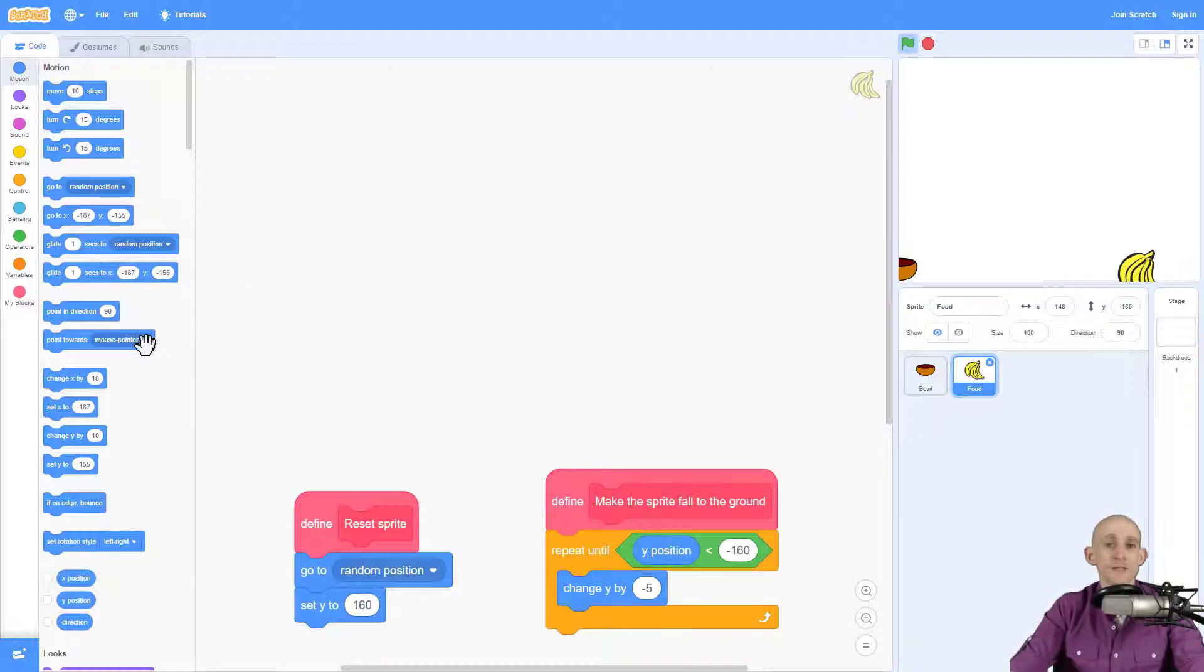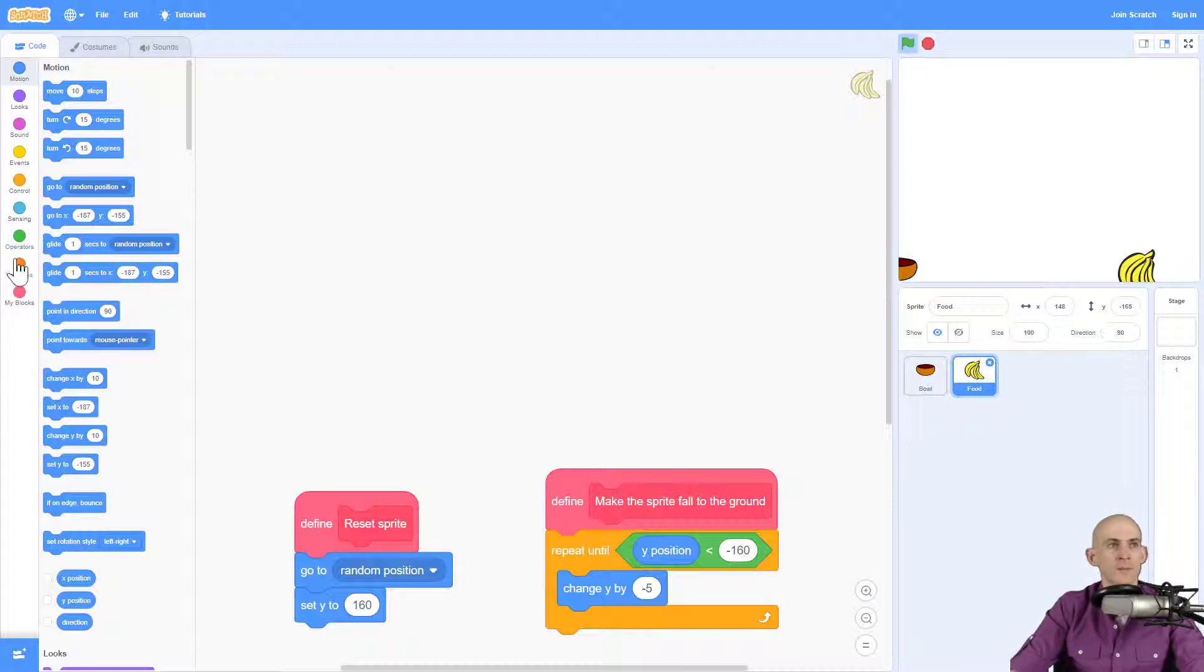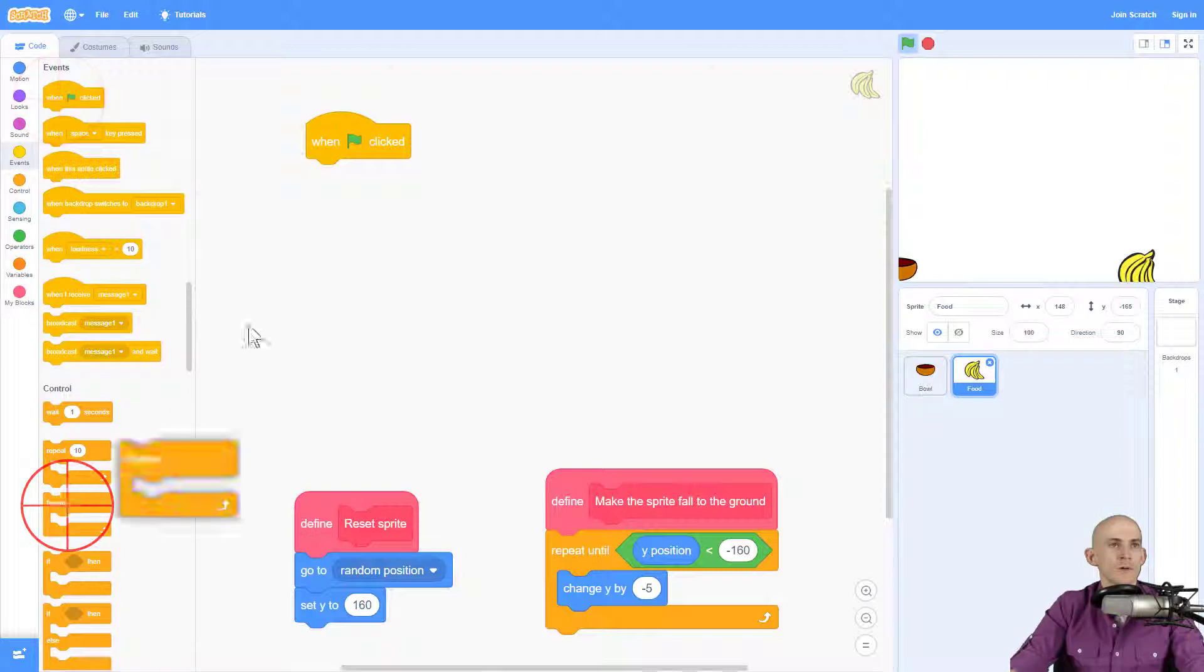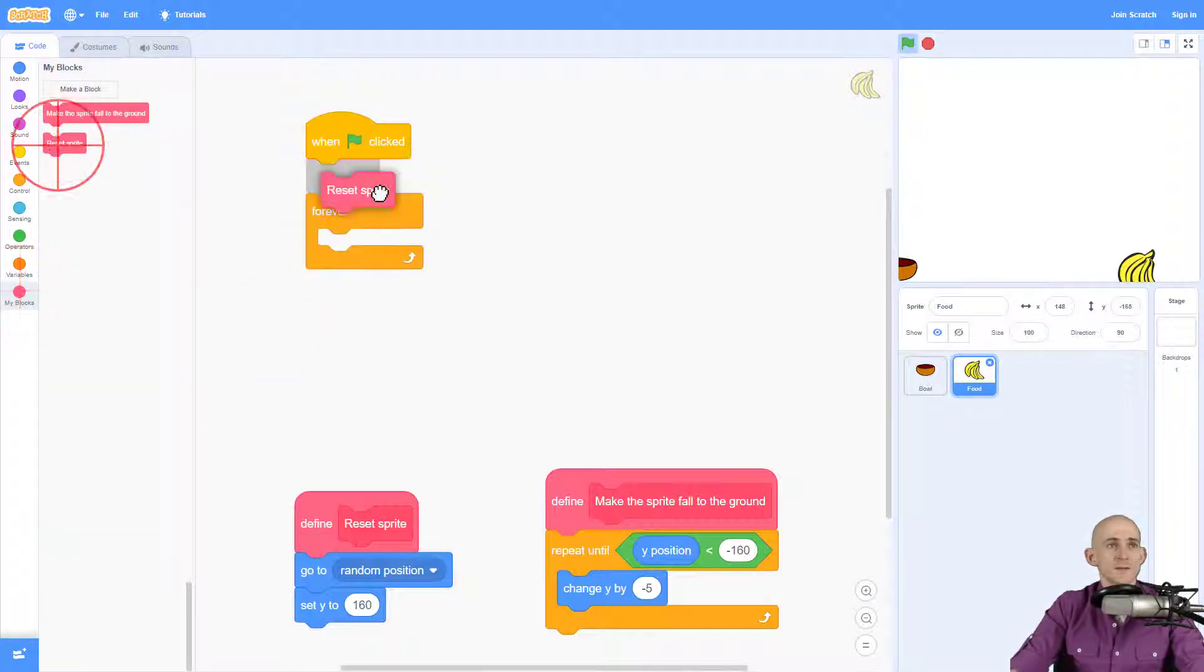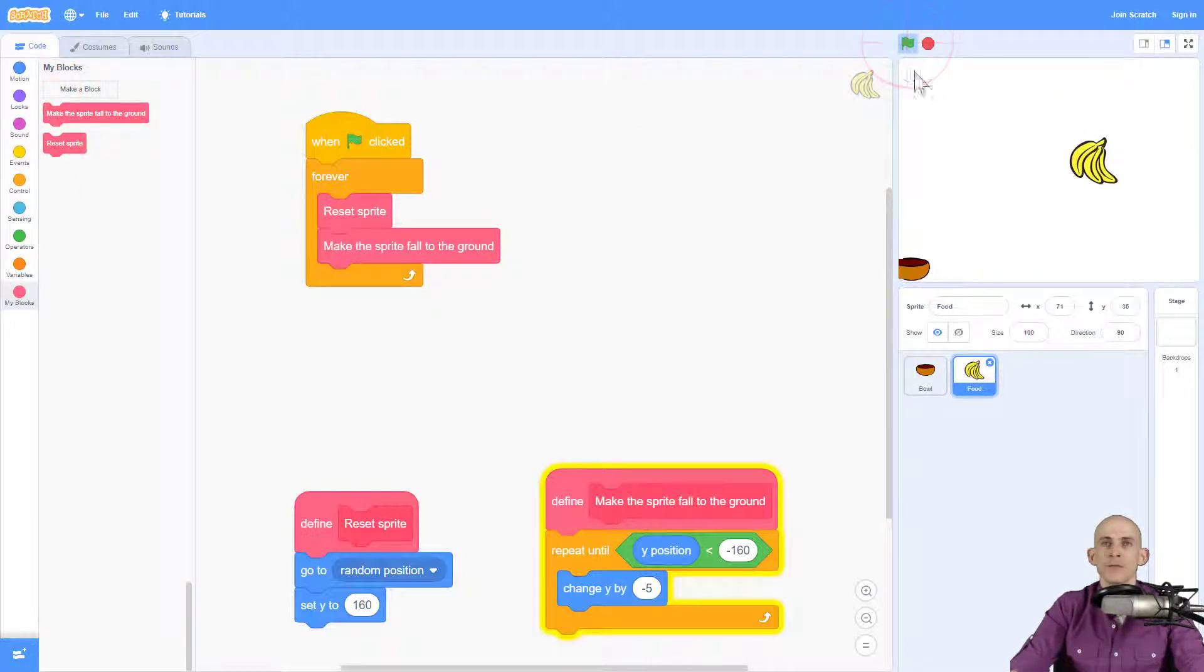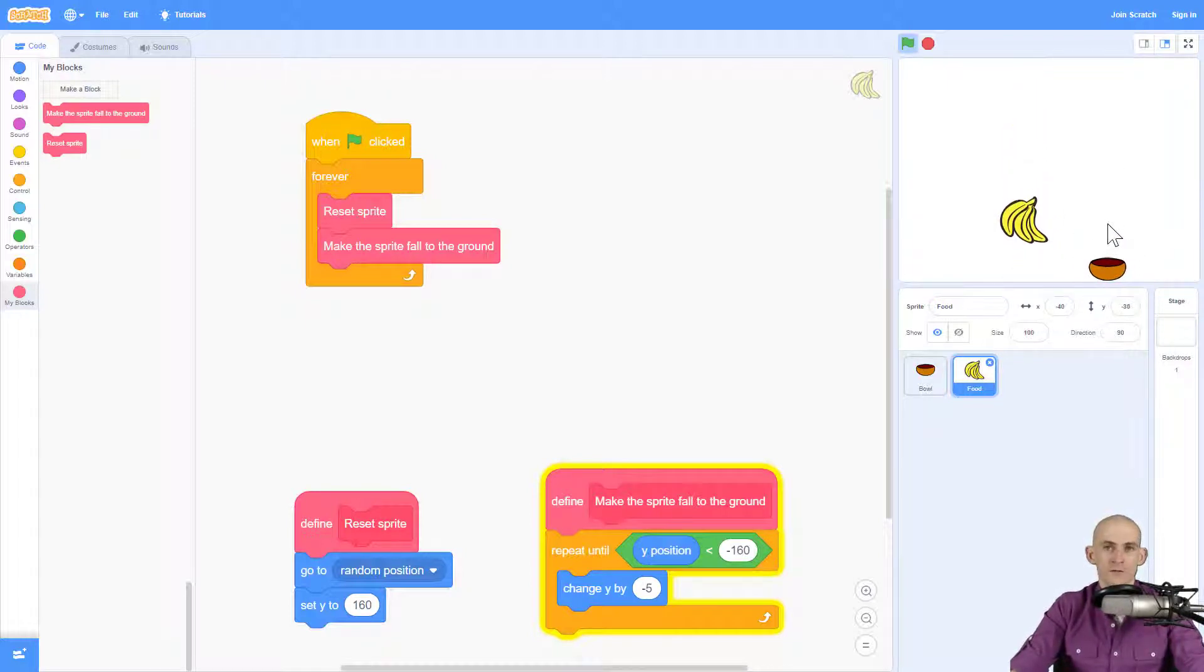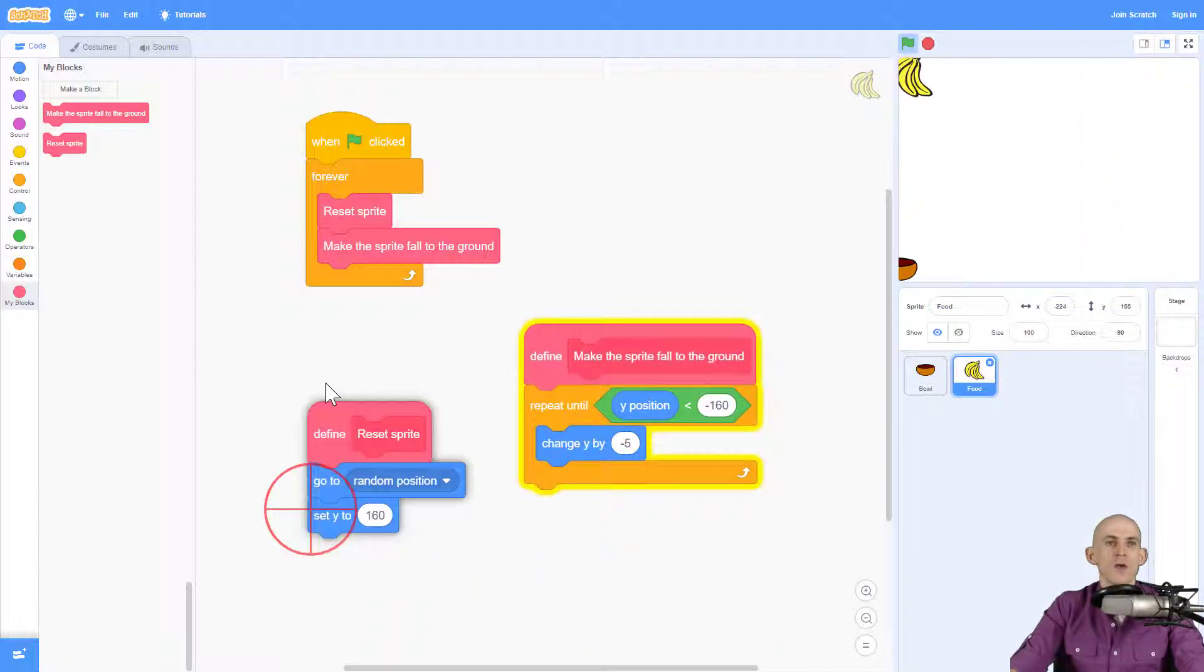So now all I need to do is just combine these two functions that I created. By the way, that process was called decomposition. I was coming up with chunks of functions and then putting it together. So I'm going in here, going to forever reset my sprite and then make it fall to the ground. So now when I press the green flag, it reset it, went to the bottom, and it's going to keep doing this forever. So that's all you have to do to make a falling food sprite in your project.